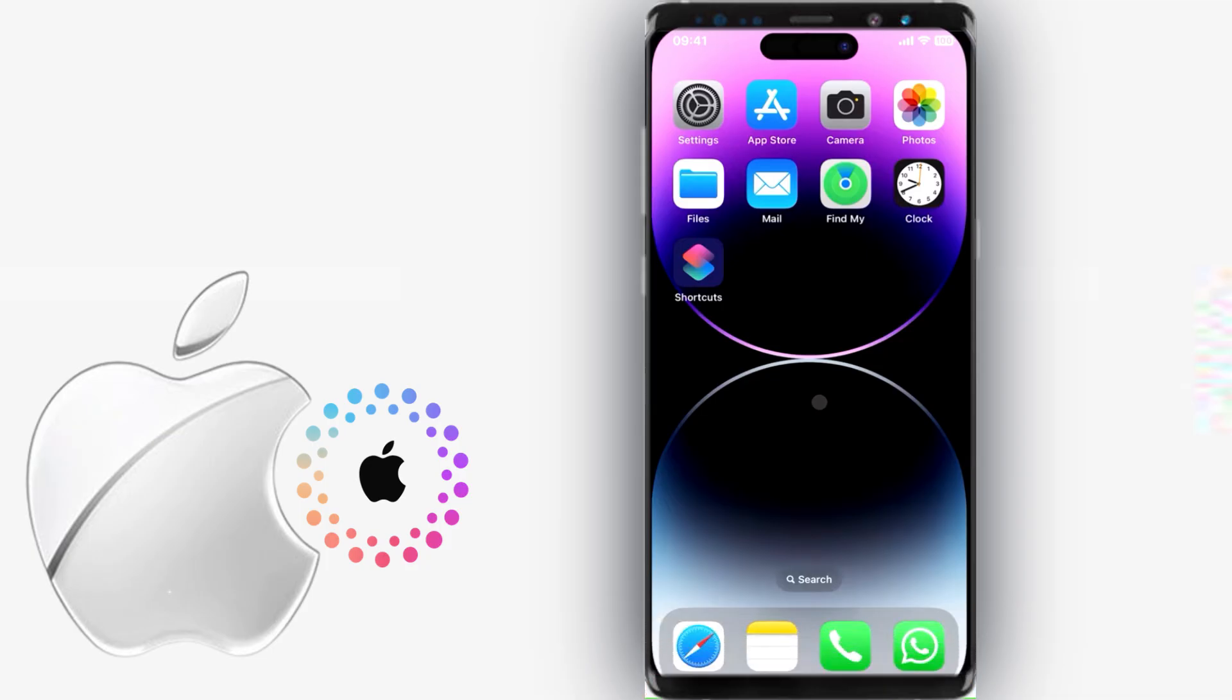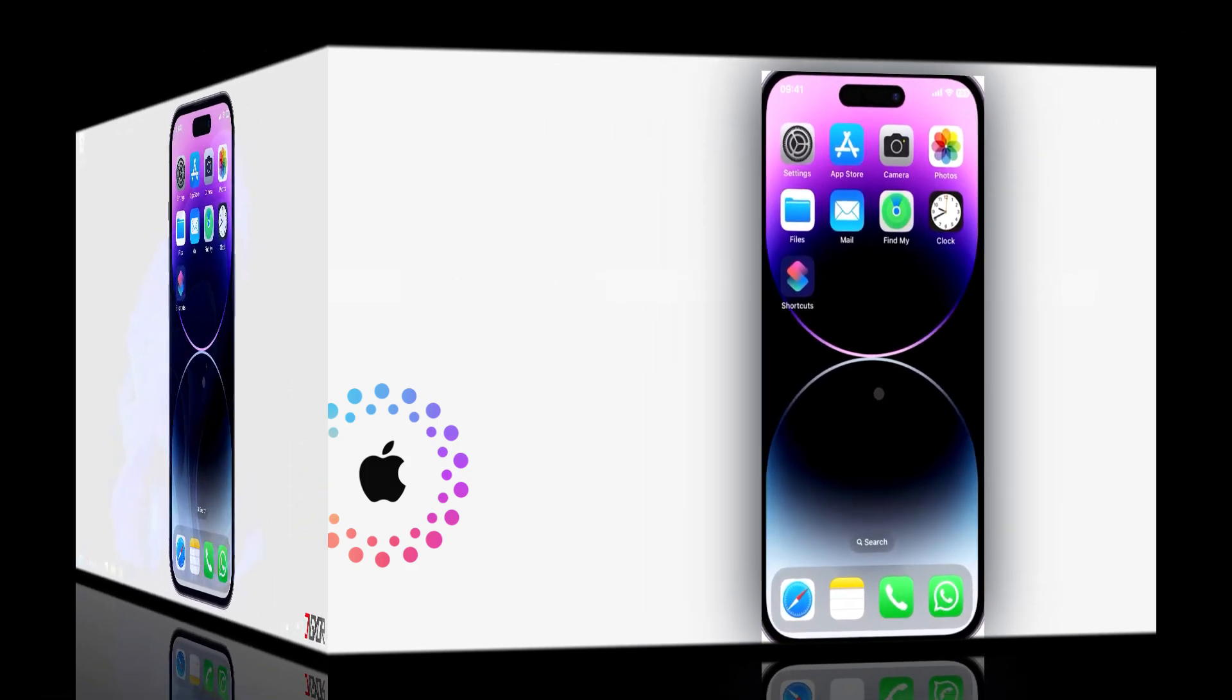For first-time setup, make sure to tap on Trust this computer on your iPhone to confirm the connection.